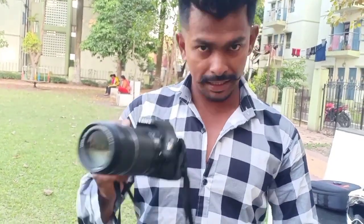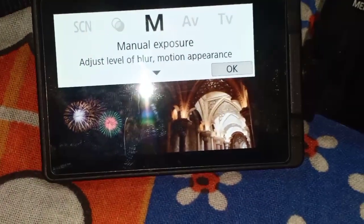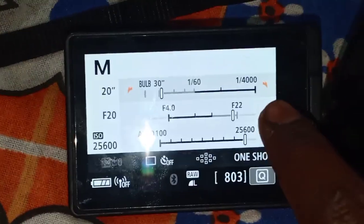Let's see the settings. We have to load the manual mode, then we will set the manual mode.